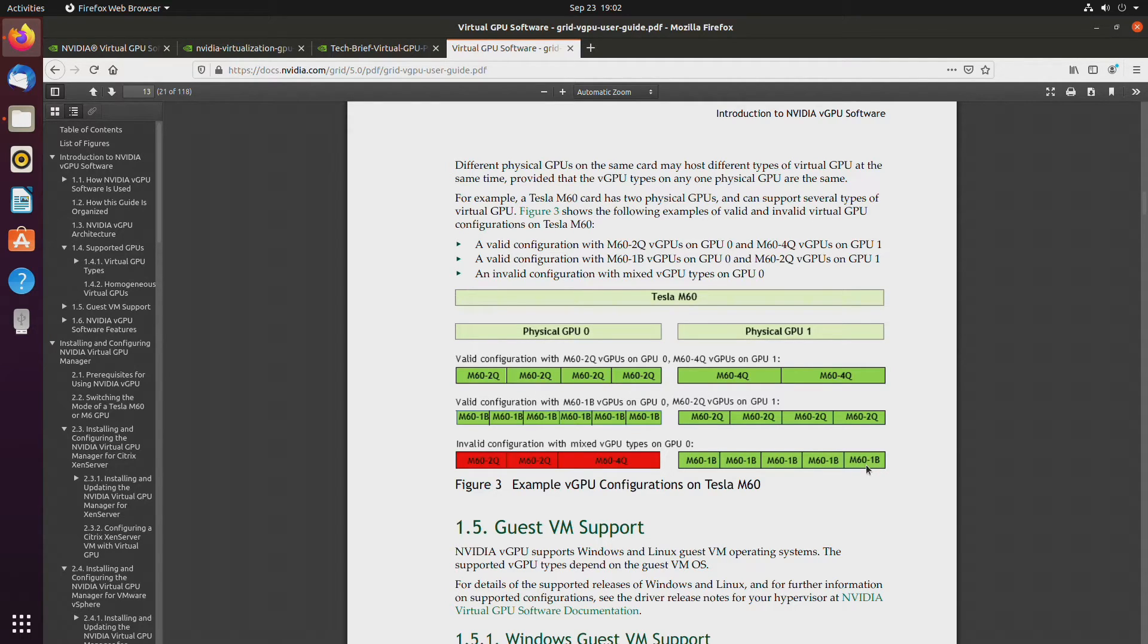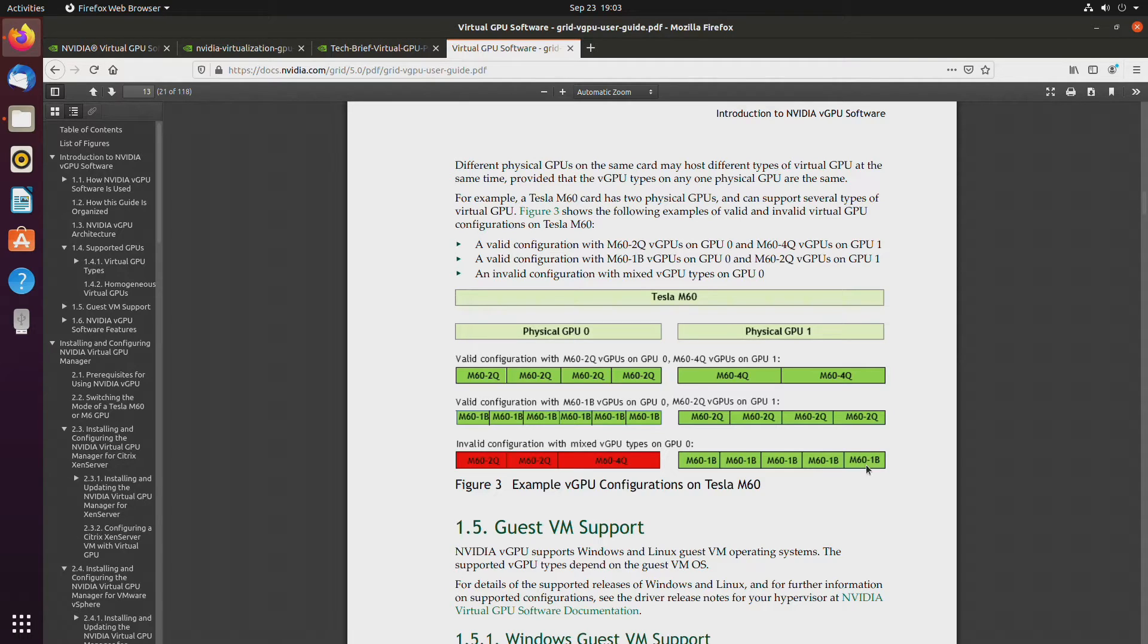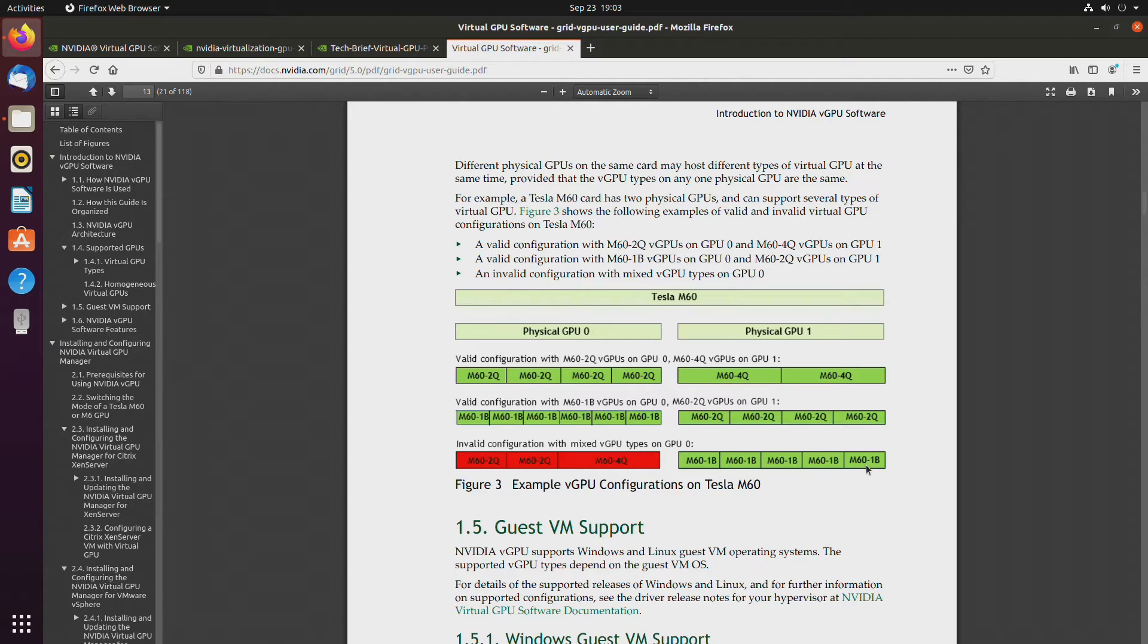So, you would be more or less wasting half of the GPU, unless it's implemented differently, for the host, which is pretty much doing nothing, only displaying whatever is happening on the virtual machine. So, it's one thing to take into consideration, depending on how they implement it.